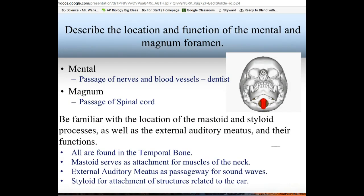There are a couple of special foramina. The mental foramen — little holes in the chin — is where a dentist numbs your jaw; nerves passing through the mental foramen allow that. The foramen magnum is the largest foramen and serves as the passageway for the spinal cord to connect with the brain stem. In the temporal bone, you have the mastoid process behind your ear, the external auditory canal, and the styloid process, which is an attachment for parts of your ear.